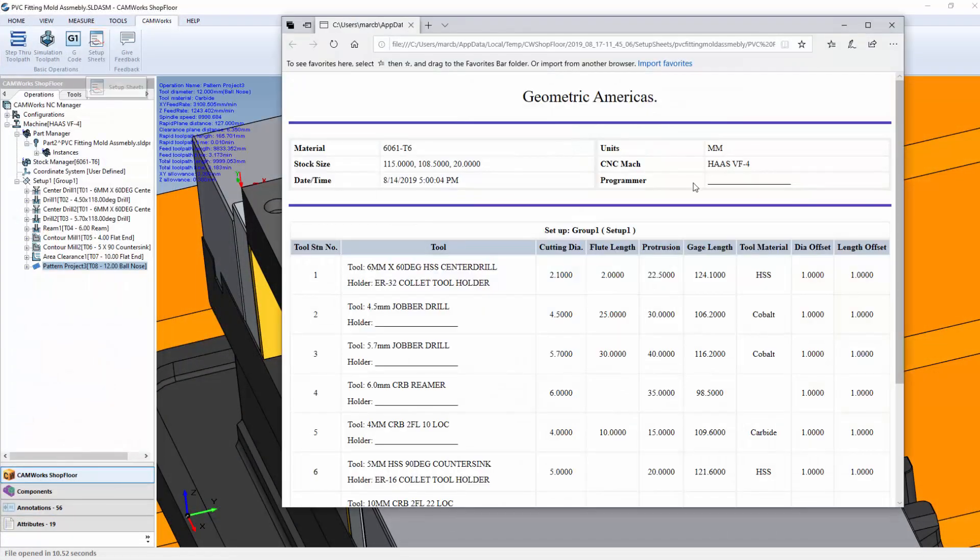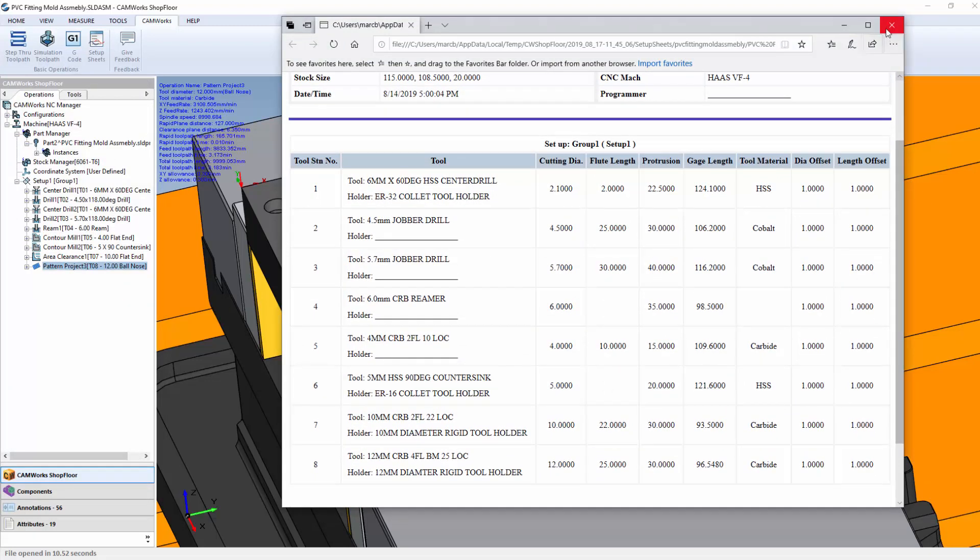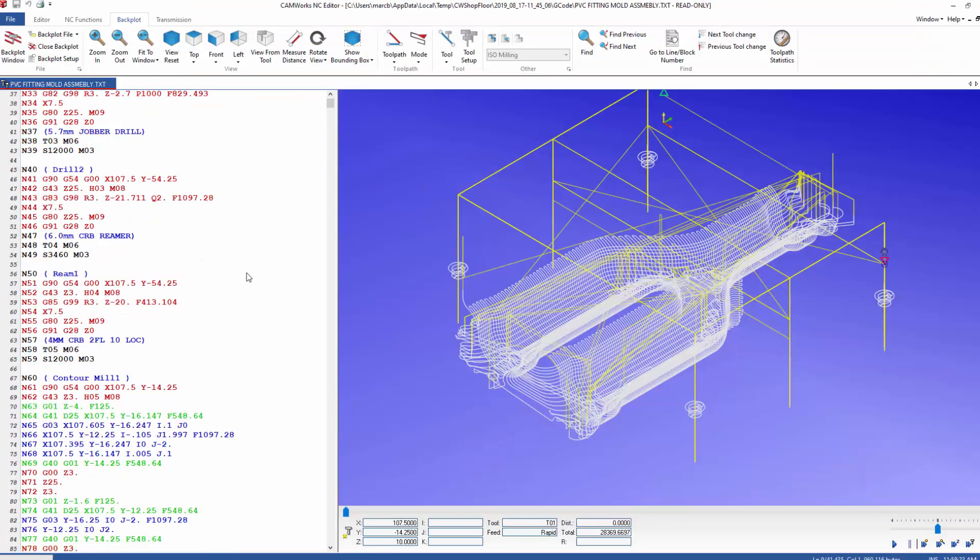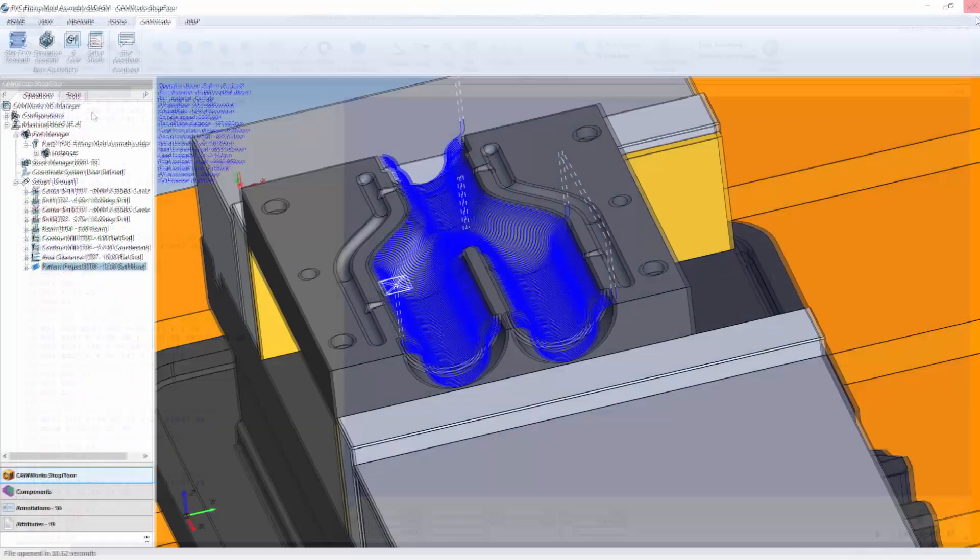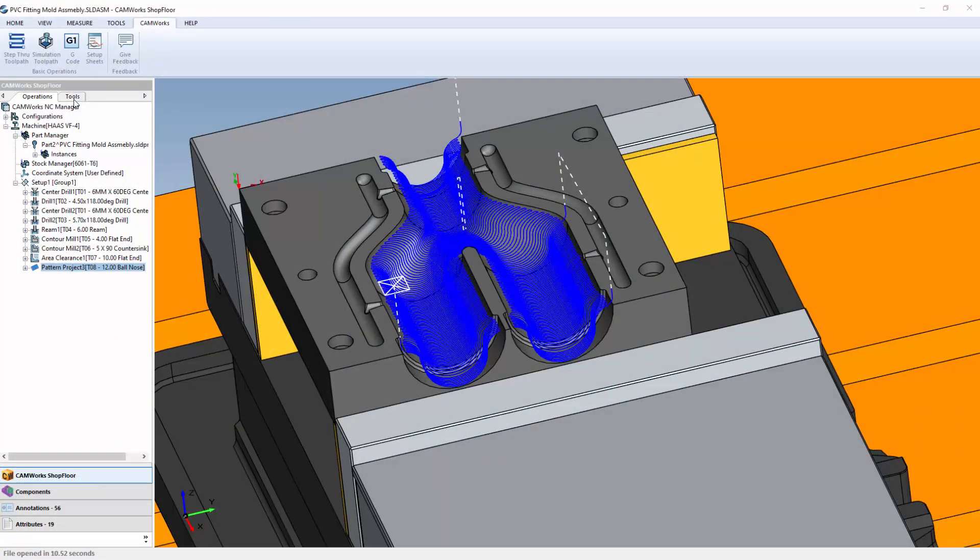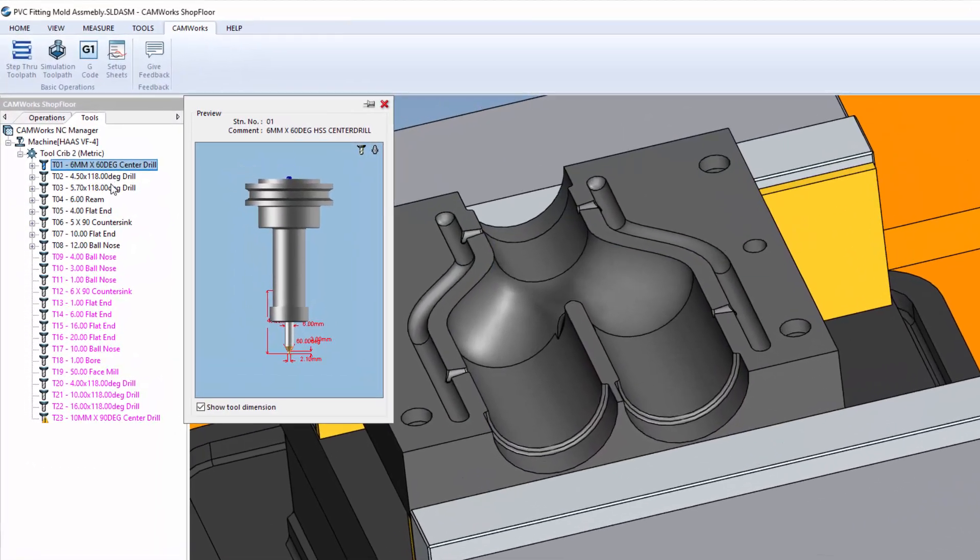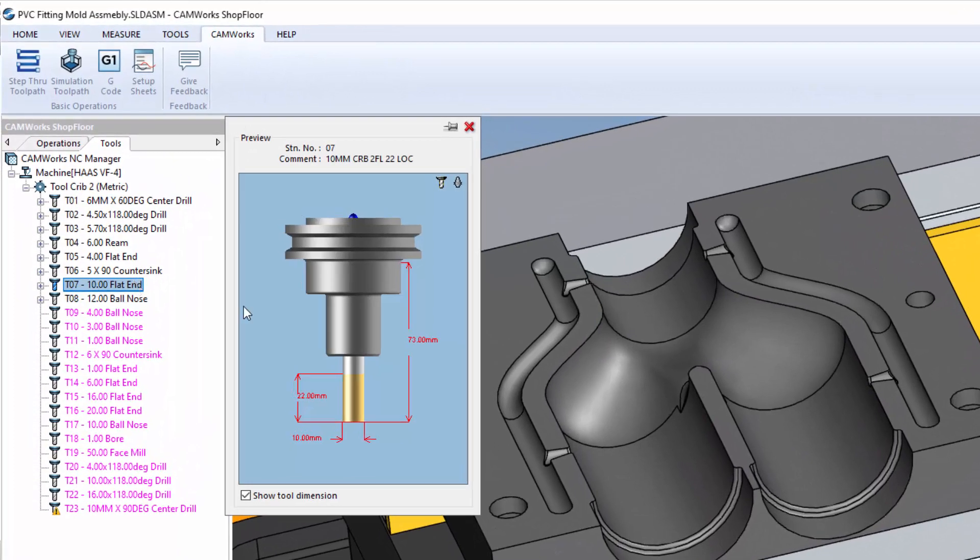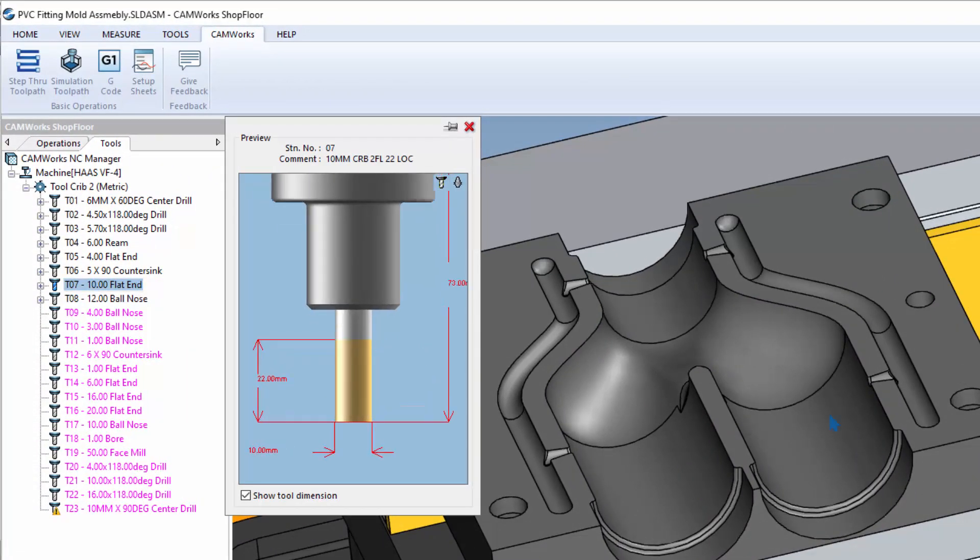Digital setup sheets and tool lists can be sent along with the 3D part models and CNC programs. All of the details of the program, including the setups, operations and tool assemblies are included in a digital format.